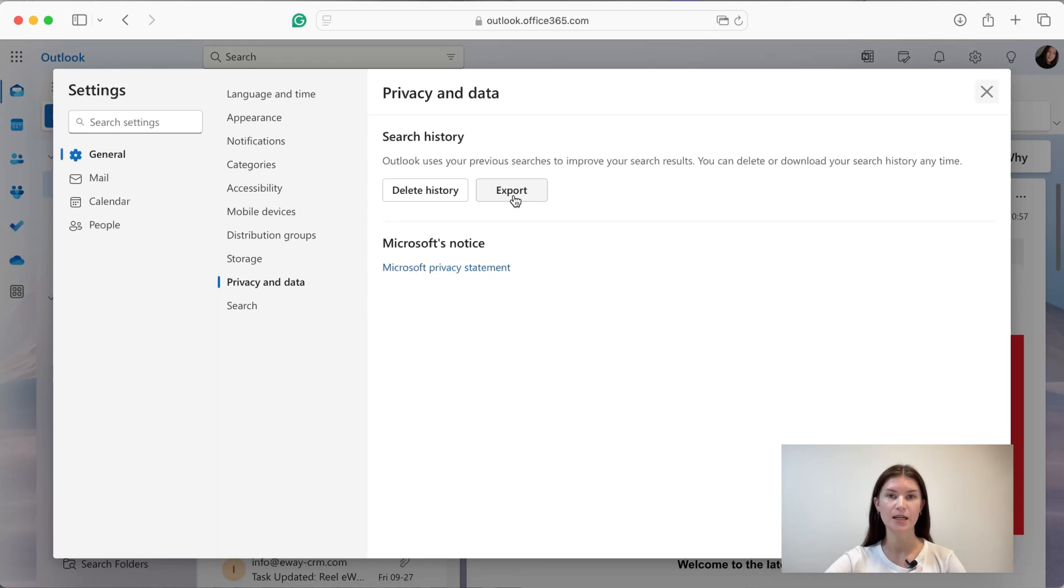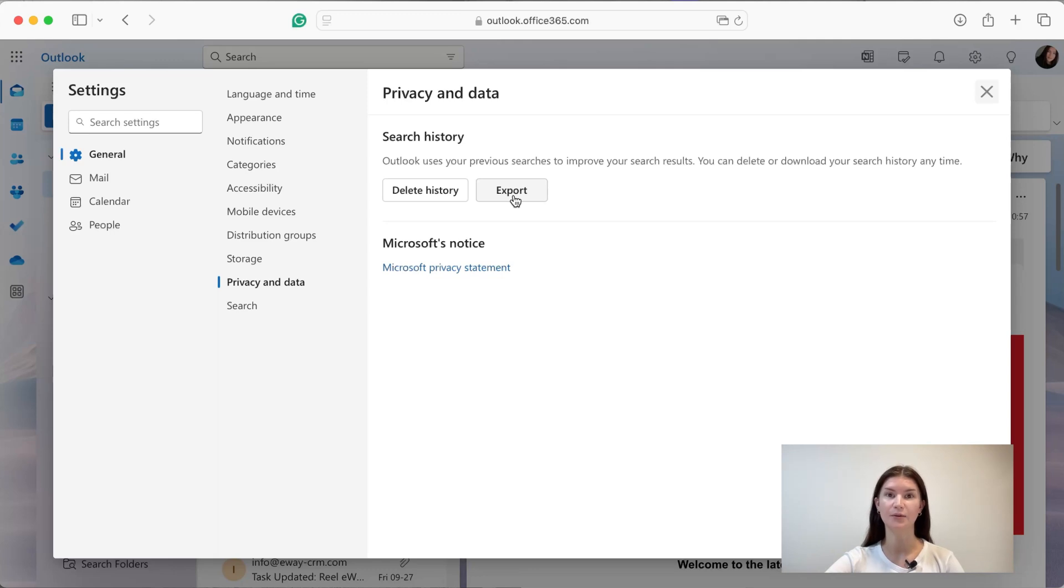Export can take up to four days, so we have to count on that, and also after it's done, then you can save your email as a PST file. So that's pretty much it.